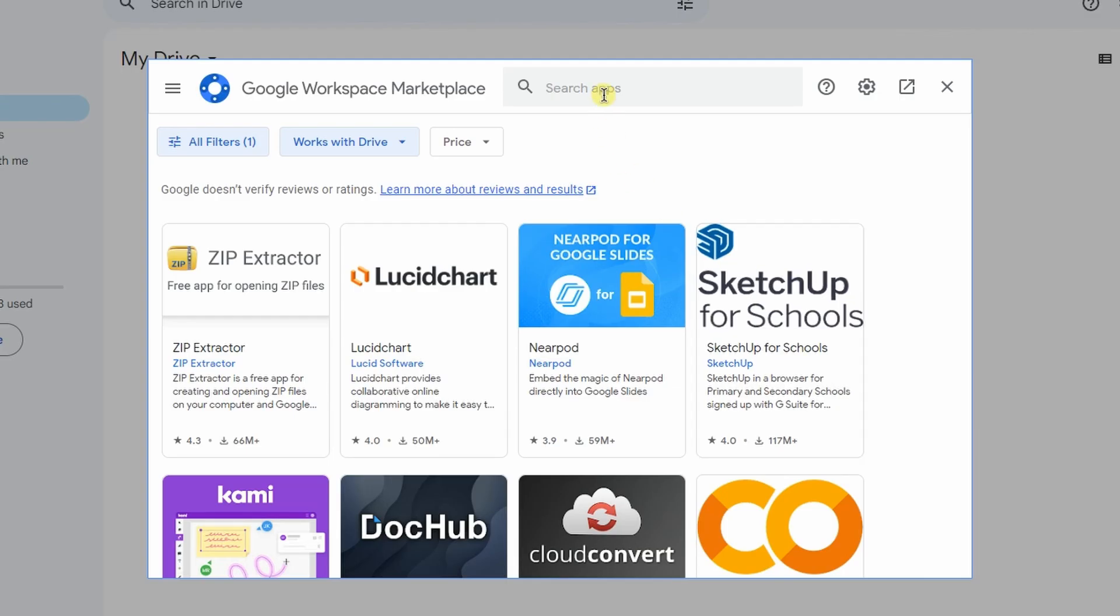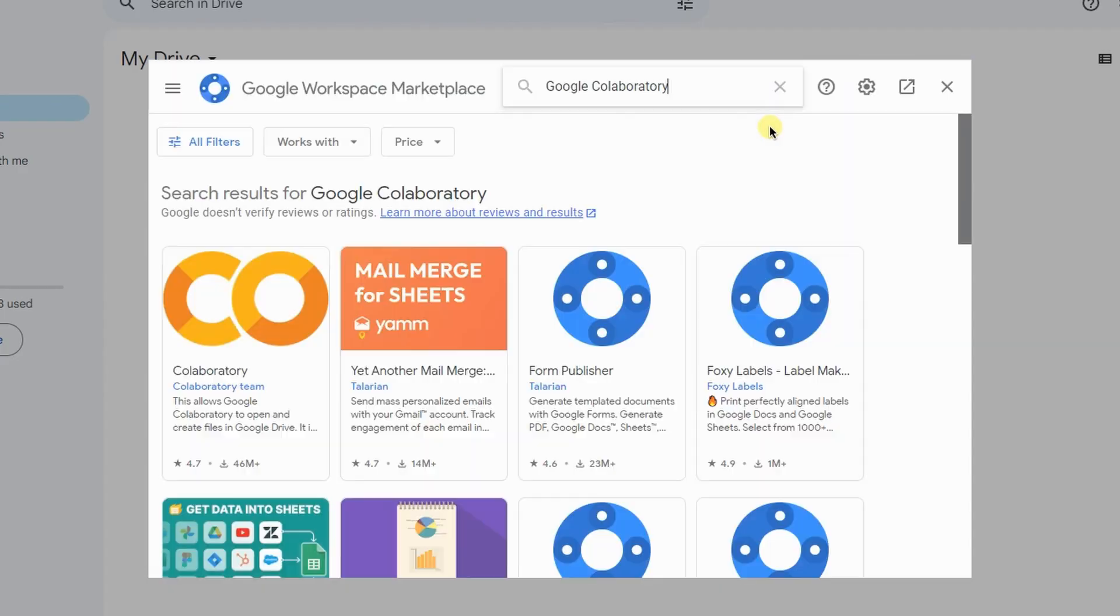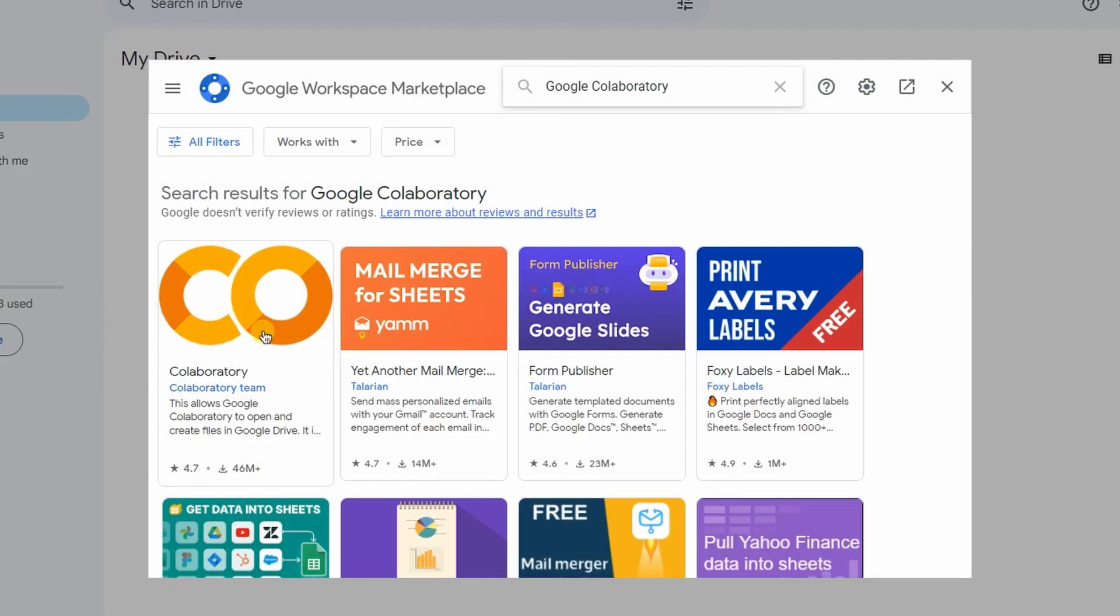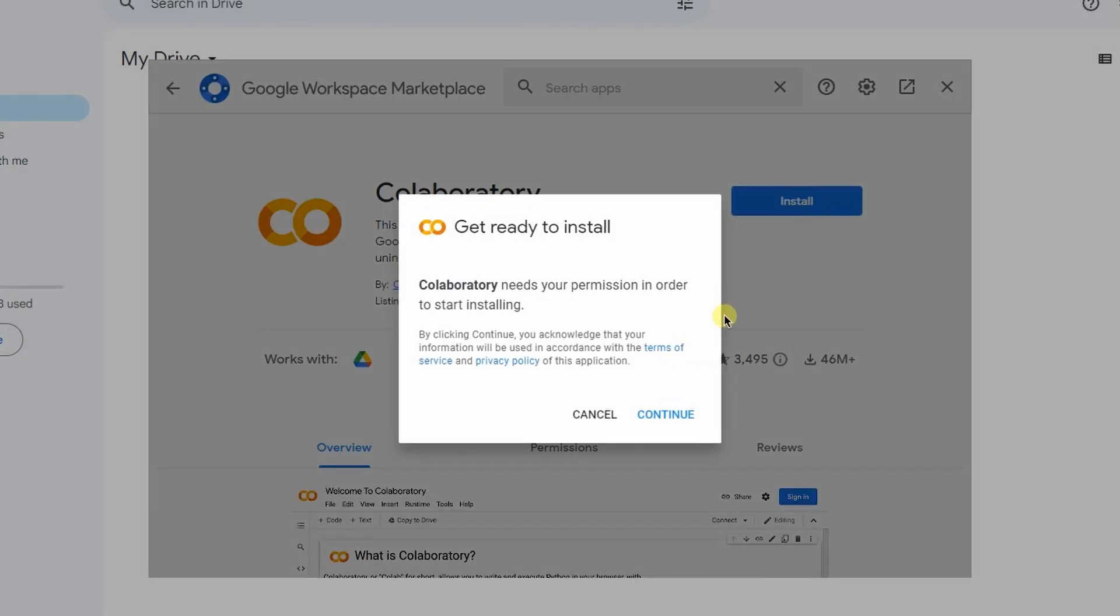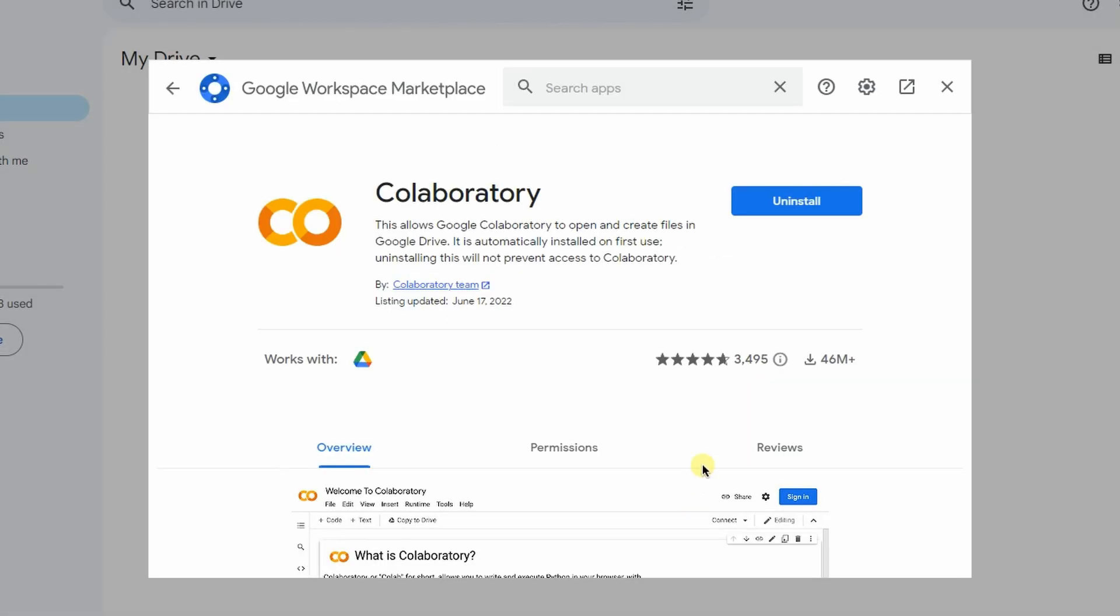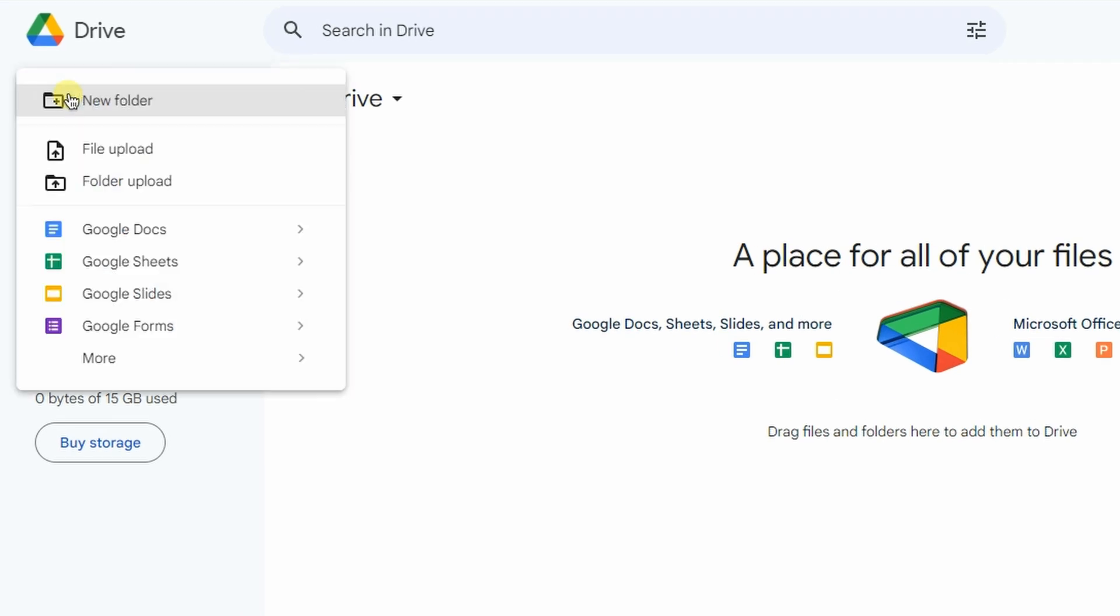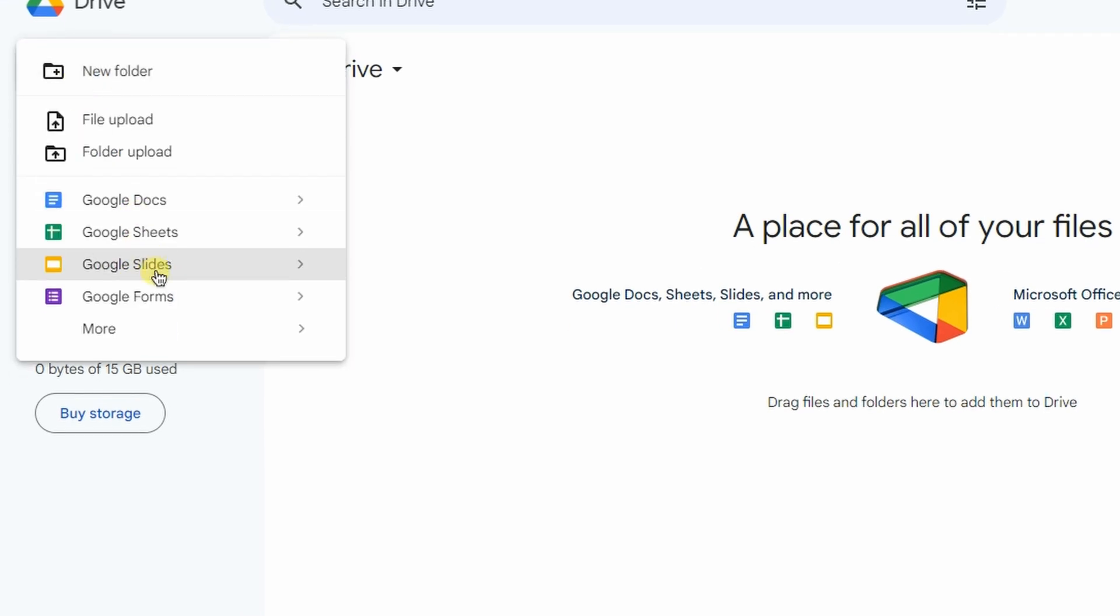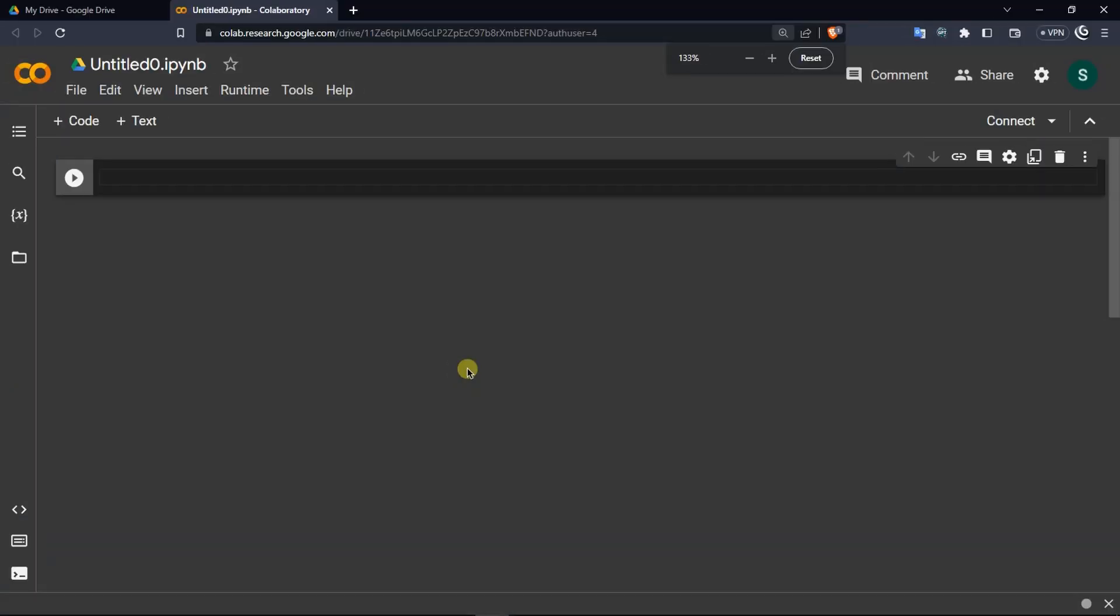In here, search for Google Collaboratory and click on the first option that says Collaboratory. Now, click on Install, click on Continue, and after installation, it will say Google Collaboratory was connected to Google Drive. Click on OK. Now, you can close this window and click on that new button. Go to more and inside there, you will see Google Collaboratory. Click on it and it will redirect you to Google Collab.